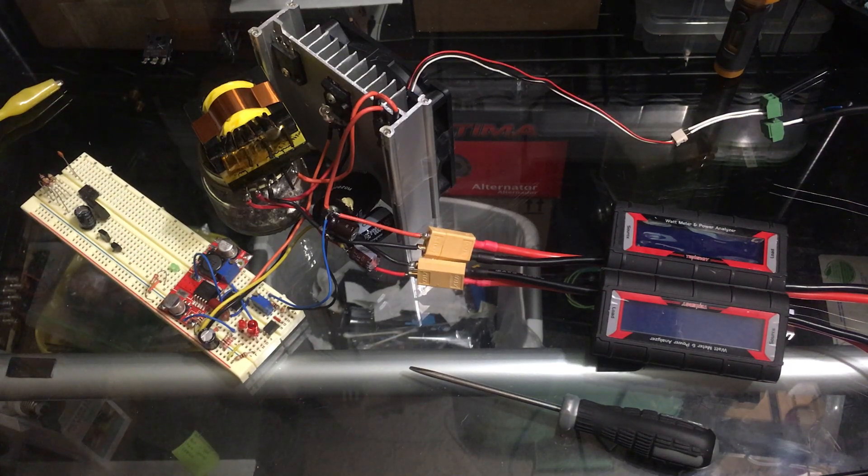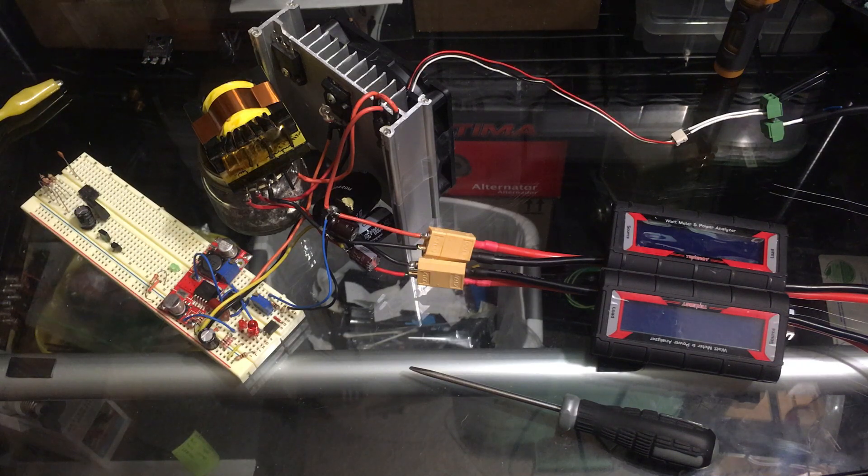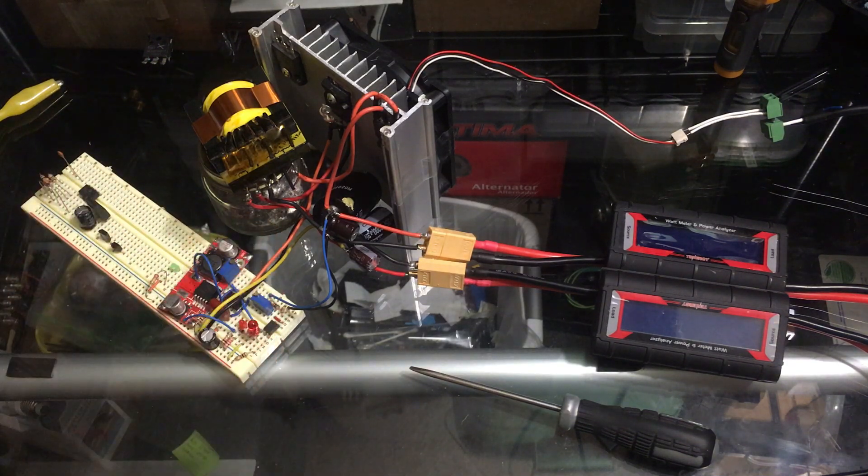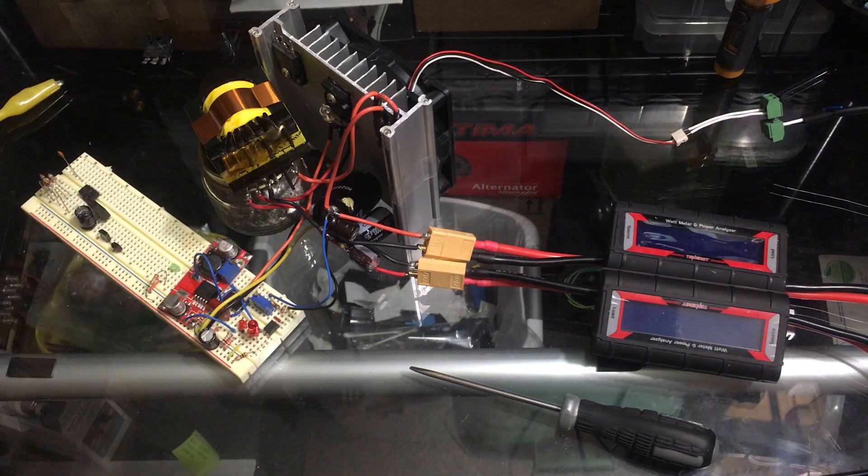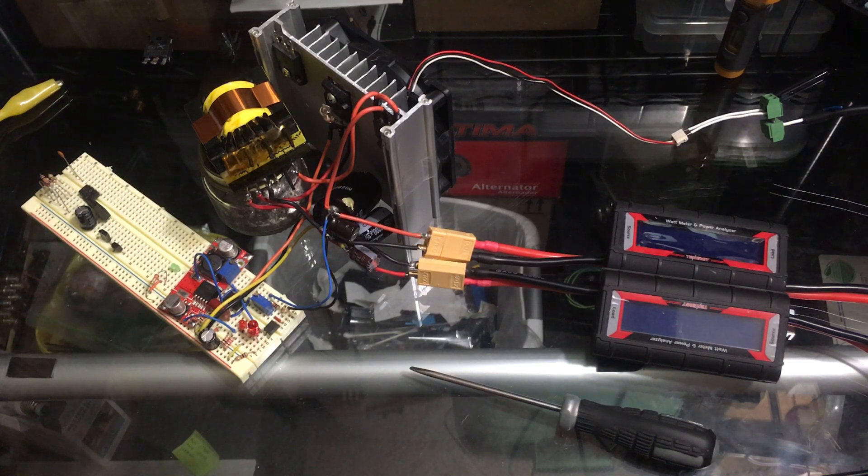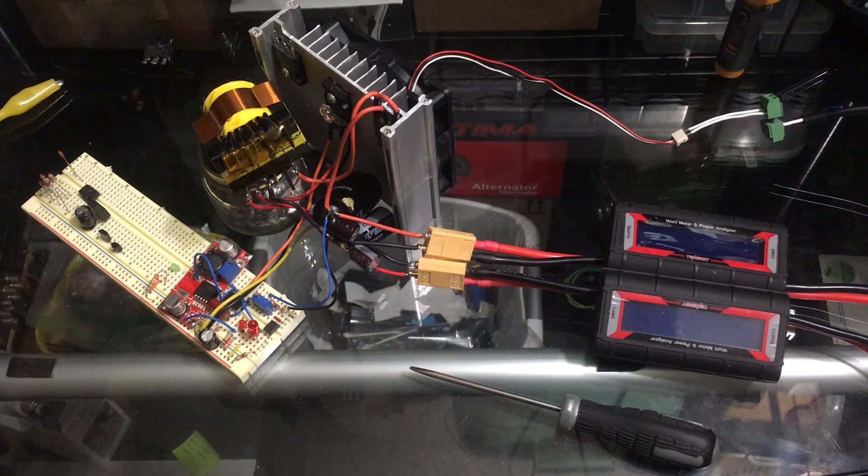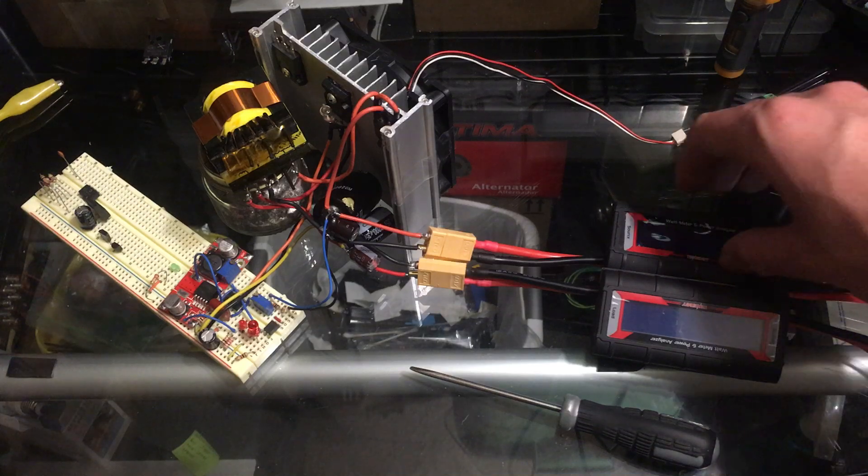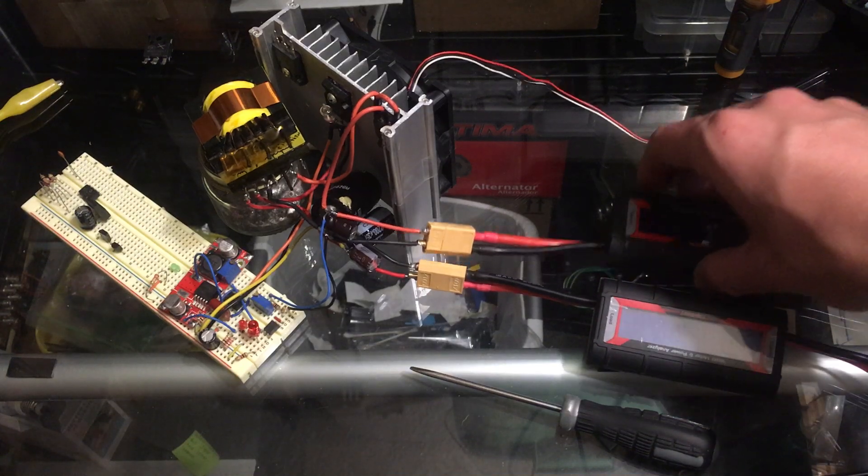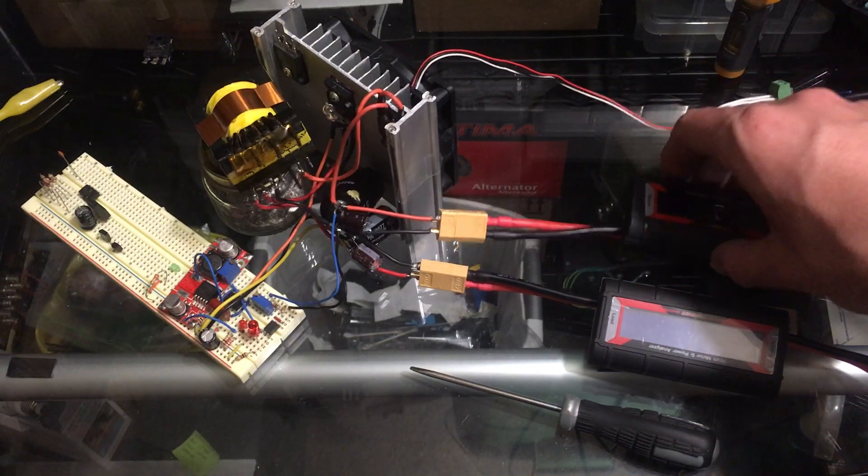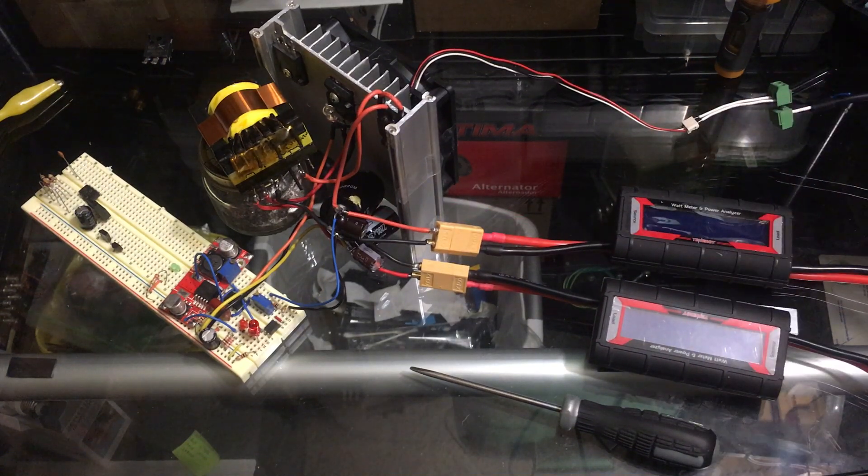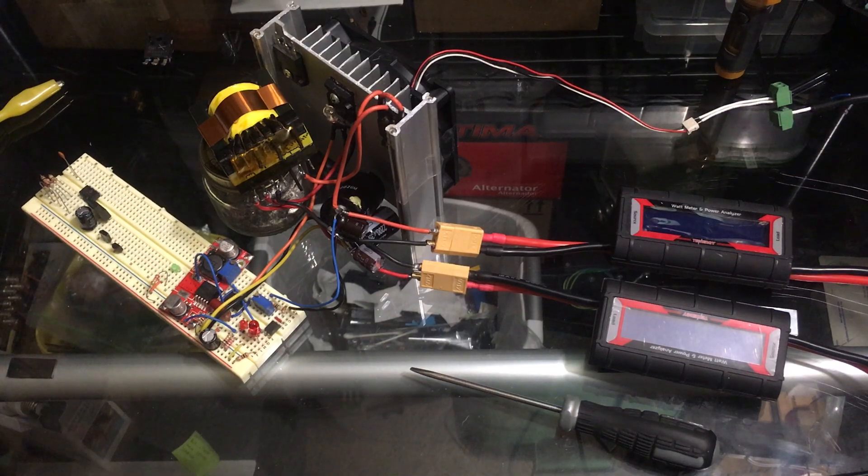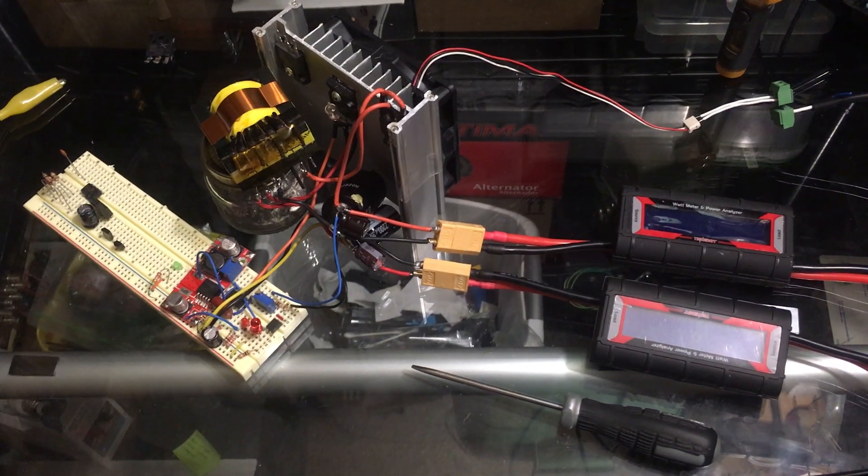Hey there YouTube, SuperBrainAK here and I made a thing. It's a DC to DC converter that is 100 percent isolated.